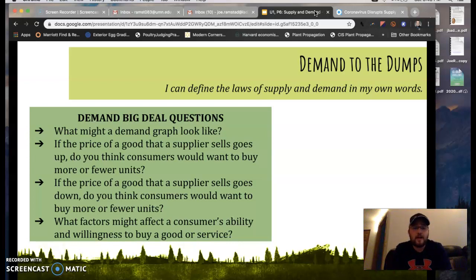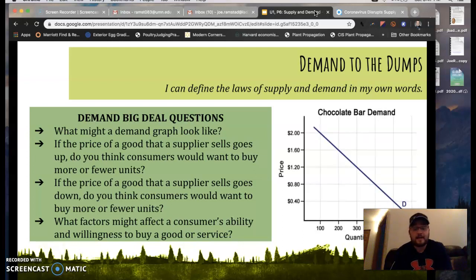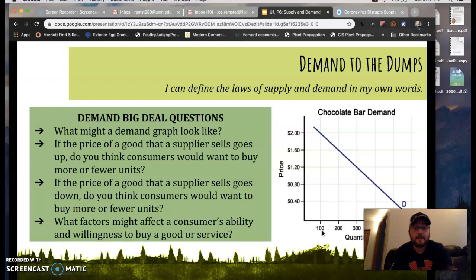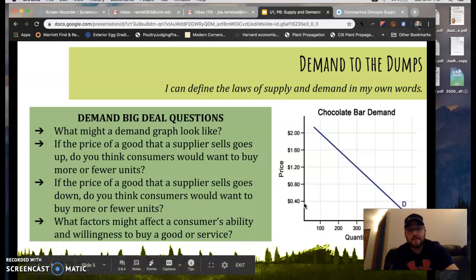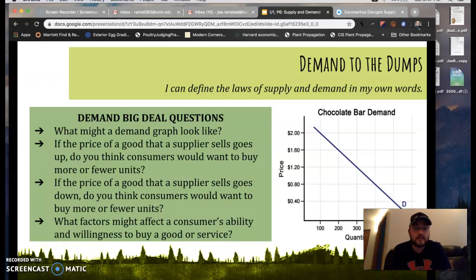What might a demand line or graph look like? Price is always going to be plotted on the y-axis and quantity of the product on the x-axis. Knowing that and knowing the definition of demand, do you think the line is going to be going up, down, or straight across? The answer is demand goes to the dumps — demand is always going to be generally downward sloping. At a price of $2, a quantity of 100 chocolate bars are demanded. But if the store sells it for 40 cents per candy bar, 500 would be demanded because that's a lower price and people are more willing and able to pay for a chocolate bar at that price.